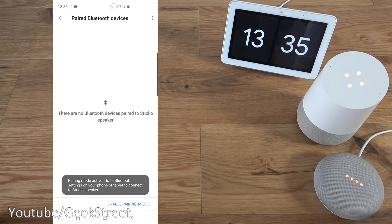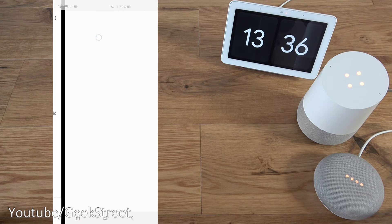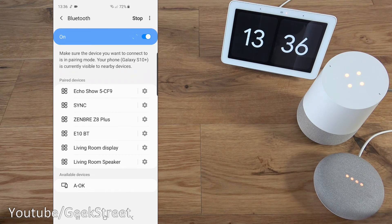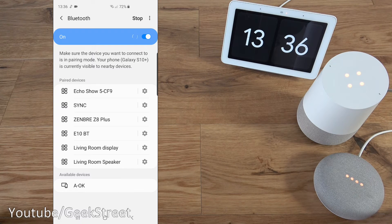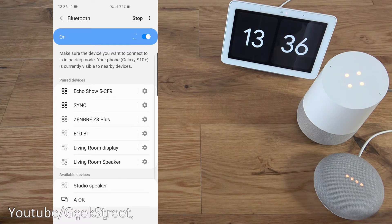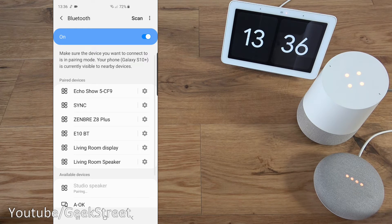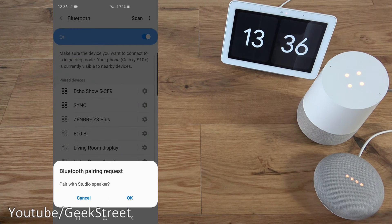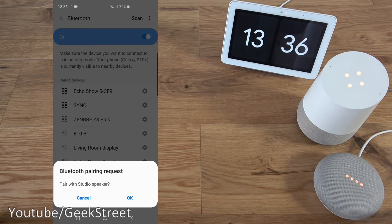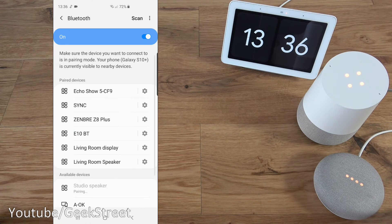And now we can drop this down. Go to our Bluetooth. Give it a moment. And there you go, it's picked up studio speaker. If I click on that, Bluetooth pairing requests pair with studio speaker. We'll click OK to that.